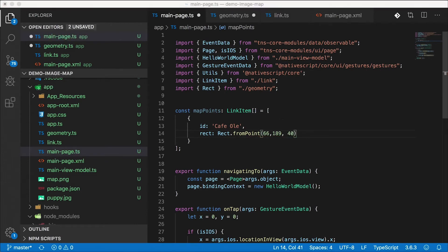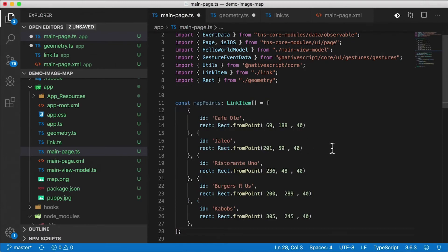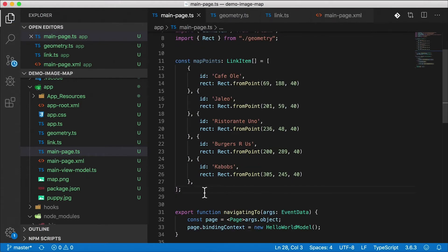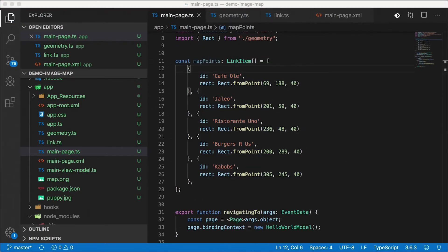I went ahead and did this for all of those icons on the map and I'm going to paste that in here. There's five of them. I just gave them random strange names: cafe au lait, Haleo, Ristorante Uno, Burgers R Us and Kebabs. And those are their locations. Now that I have this map data, now our job is pretty simple.